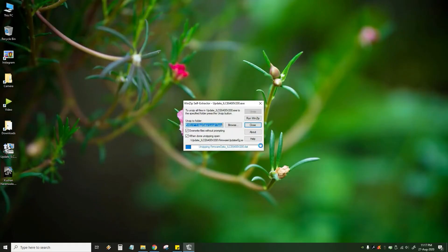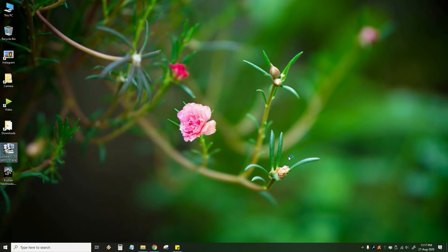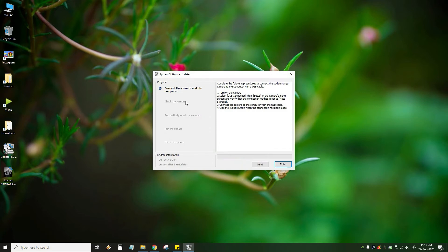Ok guys, we are going to update. We are going to close all programs. We are going to capture the screen, double-click, and download the file. We are going to double-click, click on the screen, connect the camera to the computer, and complete the following steps. We are going to turn on the camera.